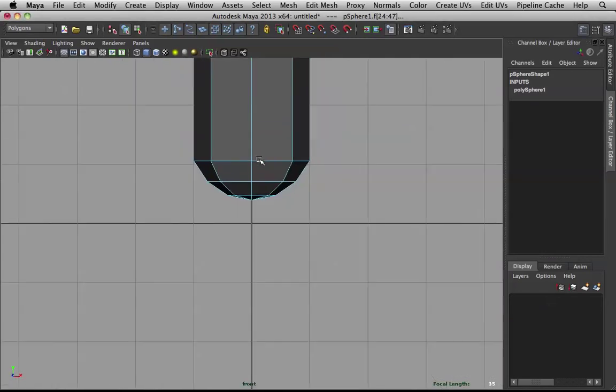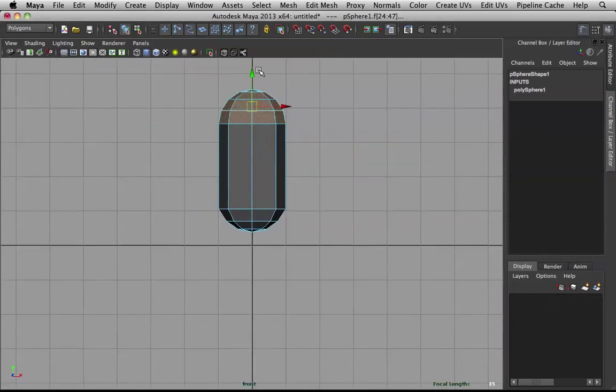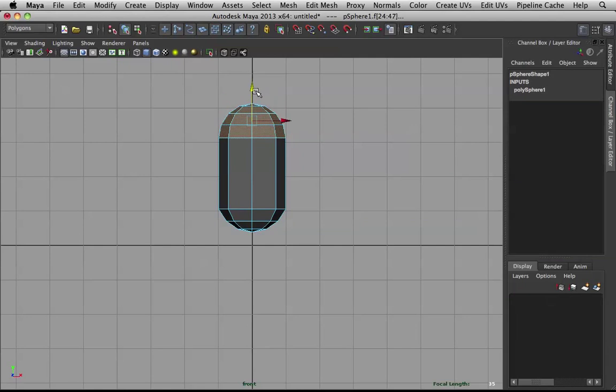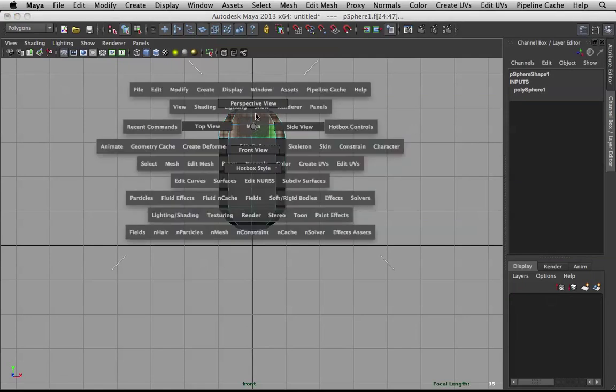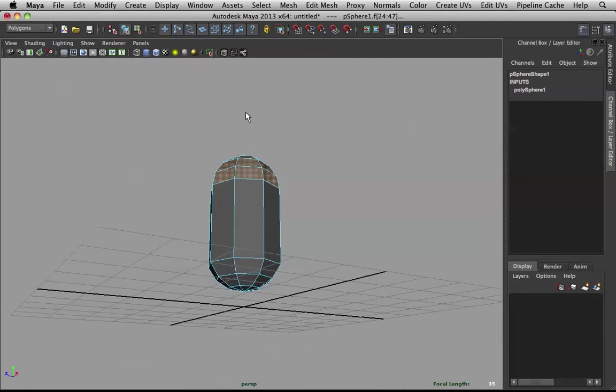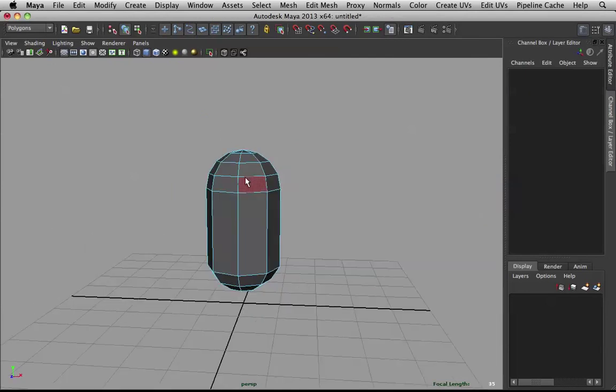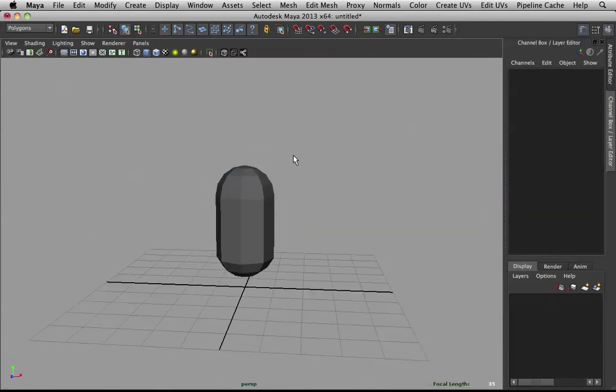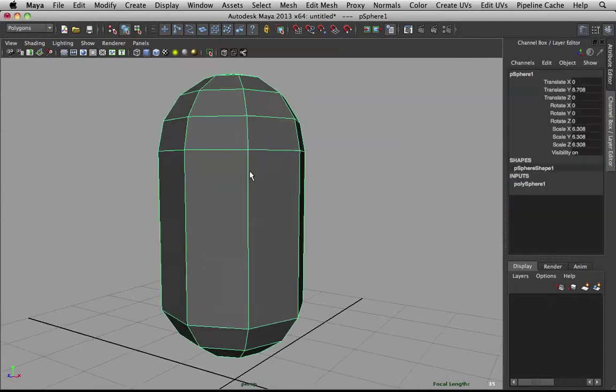Back to the front view. Pull that down a bit. Line that up well. Back to perspective.